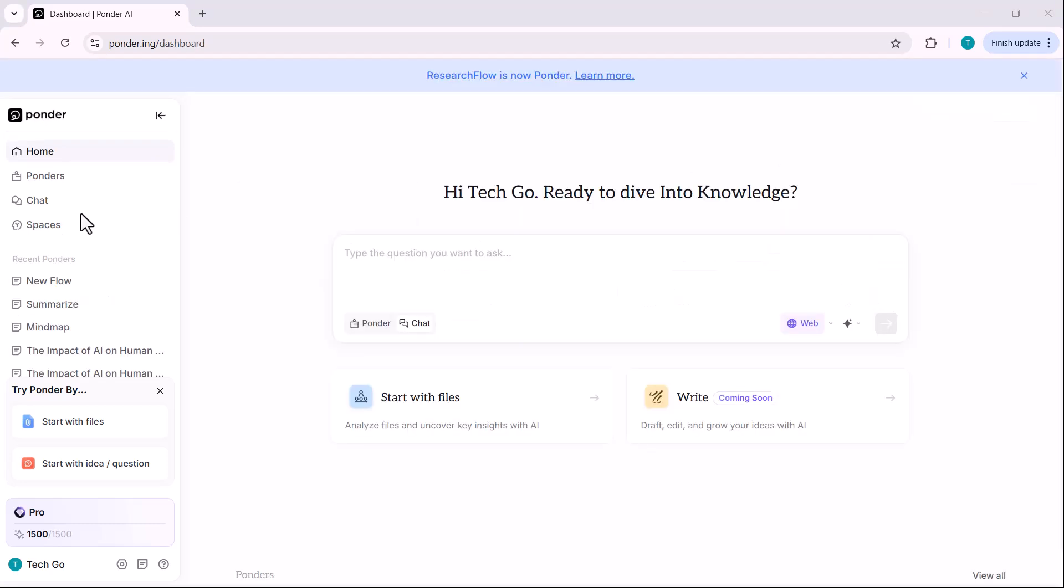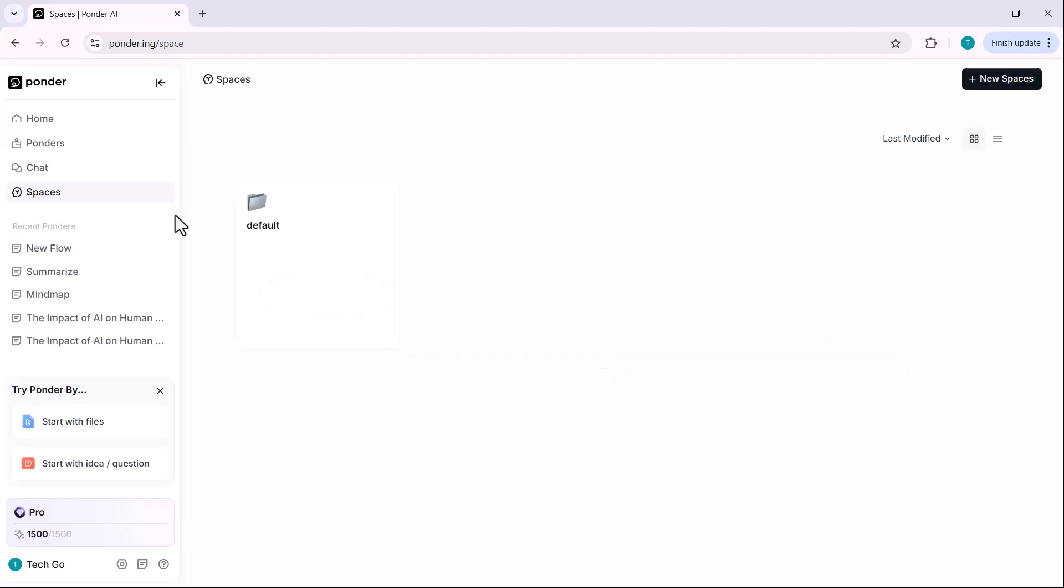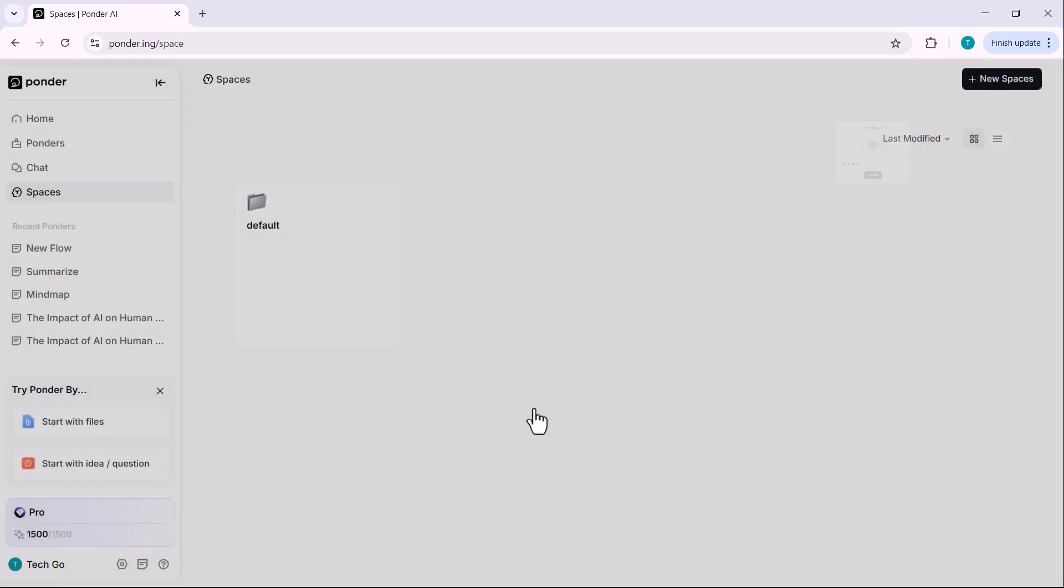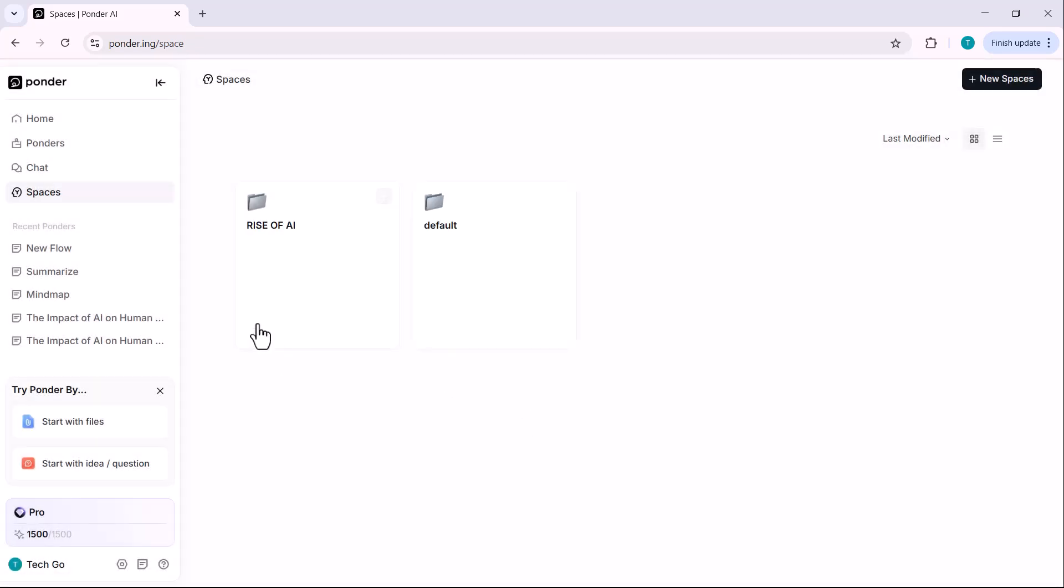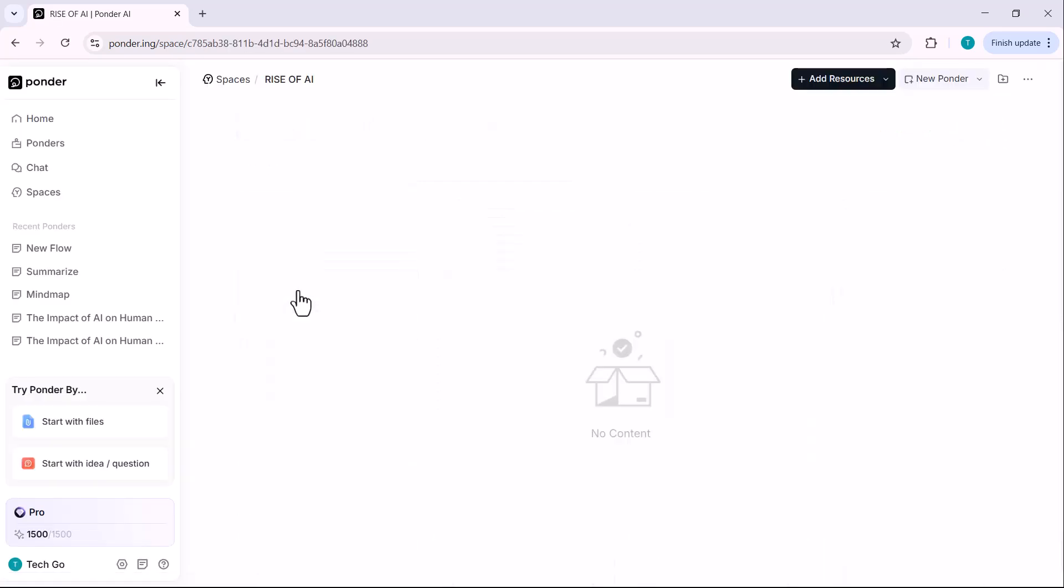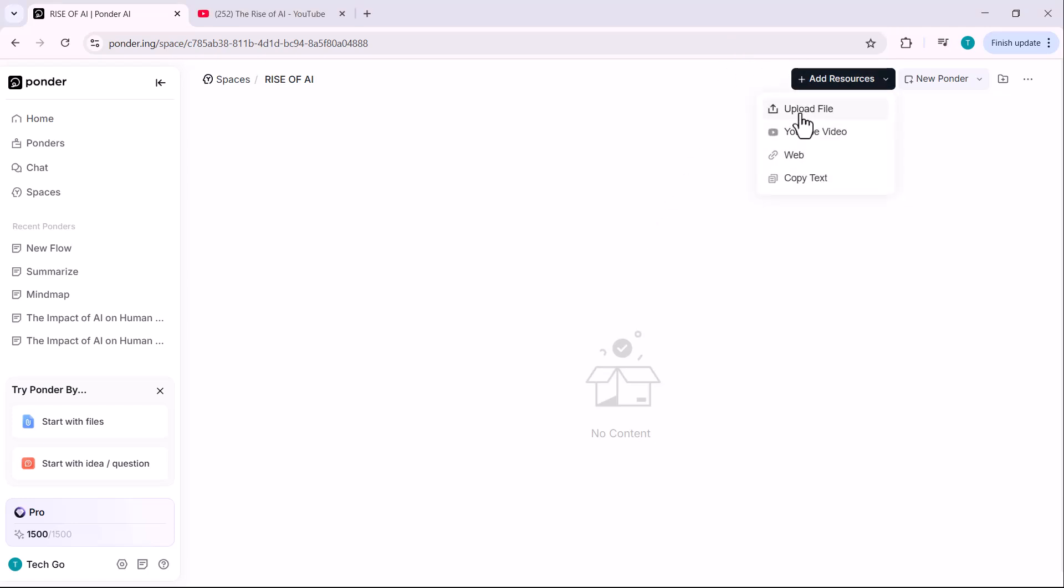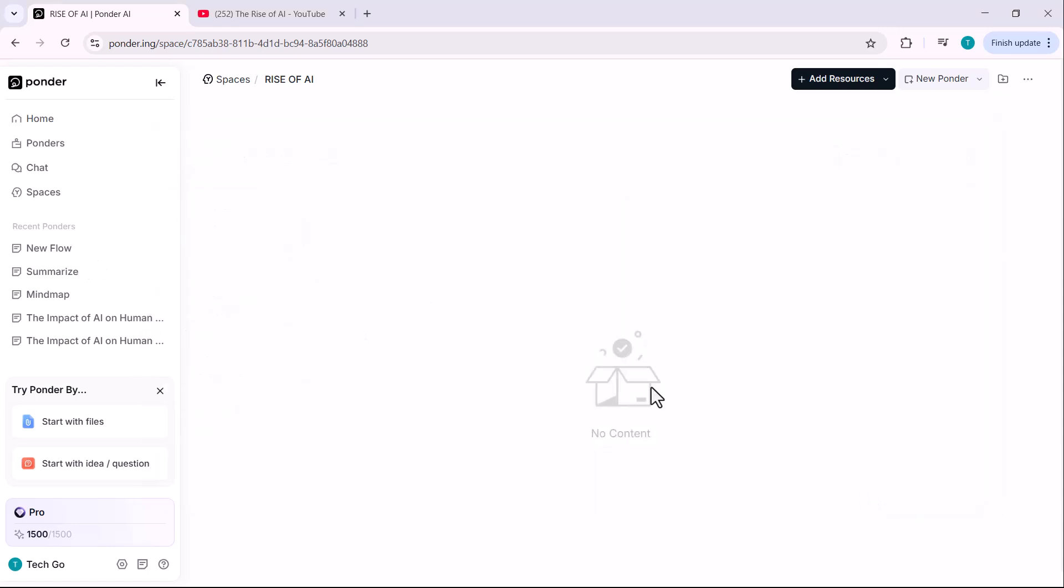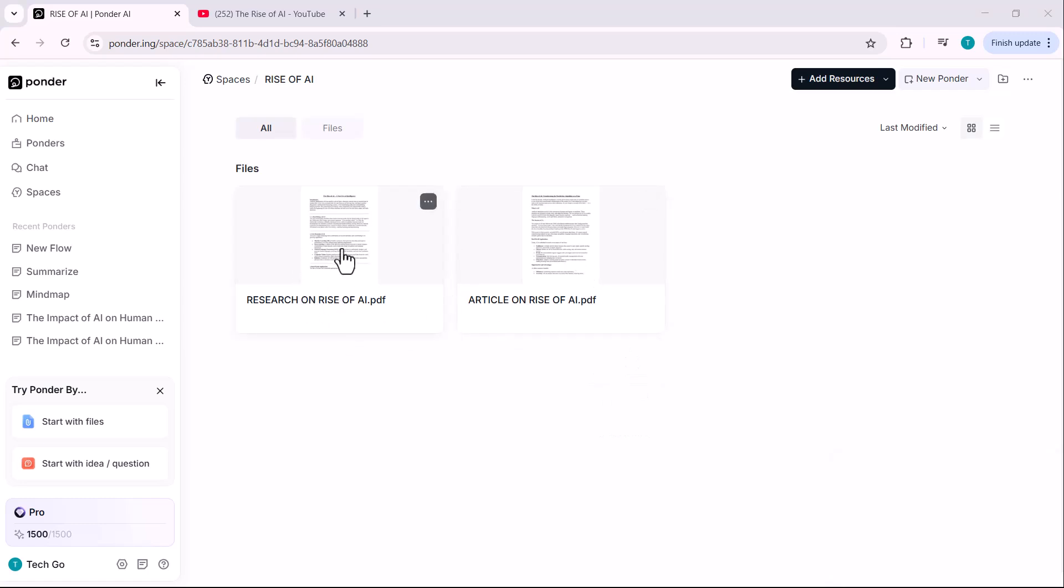Now let's talk about spaces, one of the most powerful features of this tool. Let's go to the spaces section. I'll click on new space to create a fresh one. I'll name this new space Rise of Artificial Intelligence and confirm it. Once confirmed, our new space will be saved like this. Now let's add some resources into this space. Click on add resources and you'll see several options like upload a file, YouTube video, web link, copy text. First, I'll upload some files from my downloaded list. Once uploaded, files will appear like this.